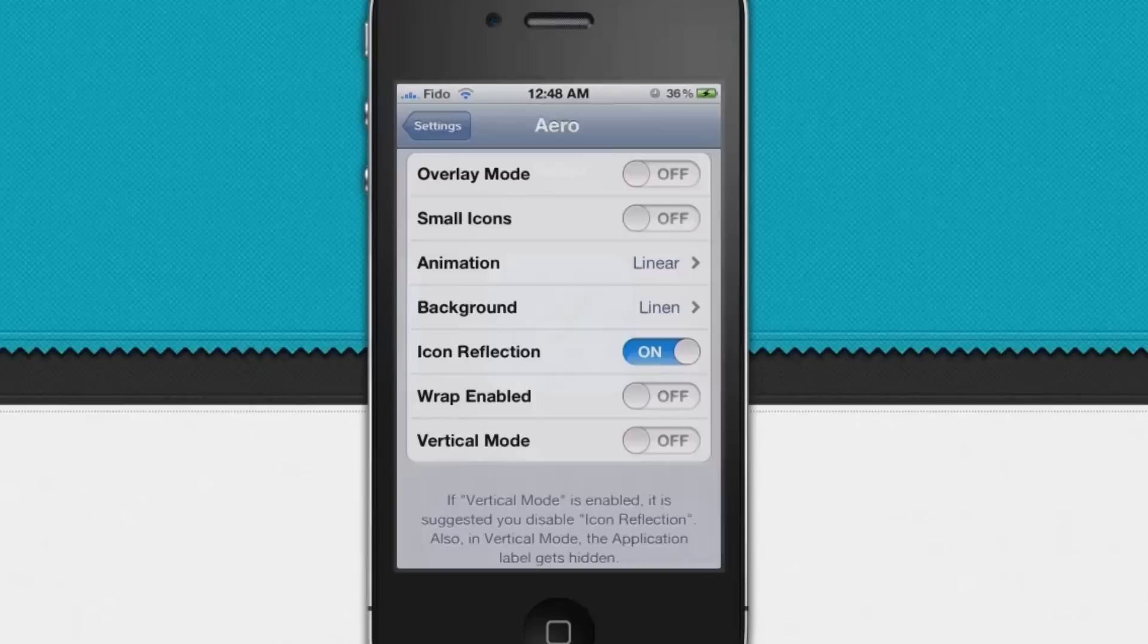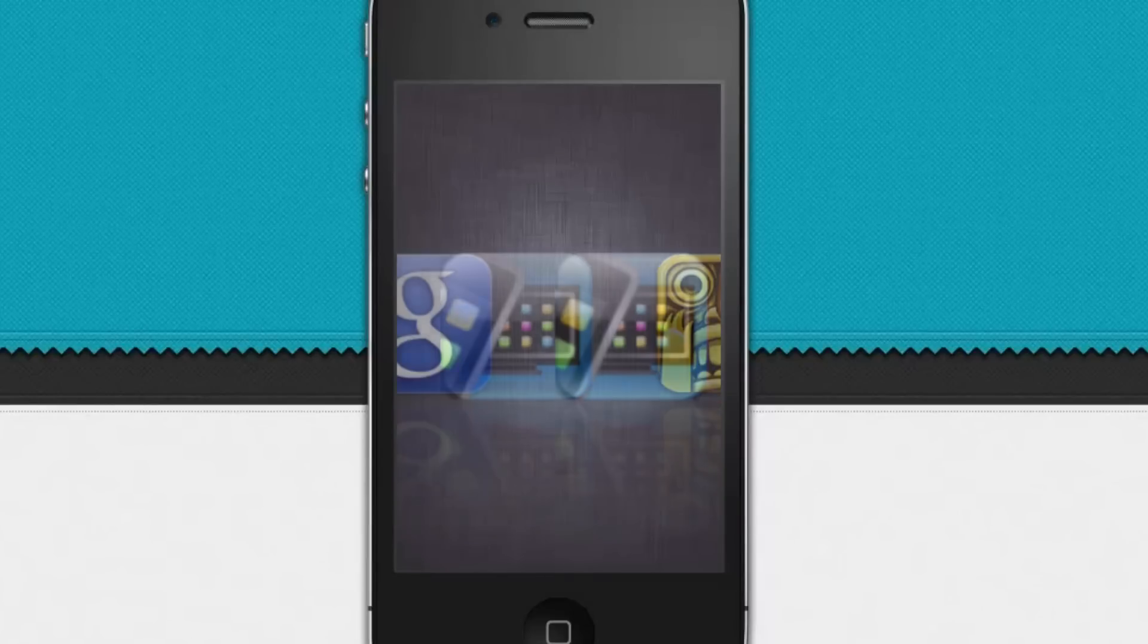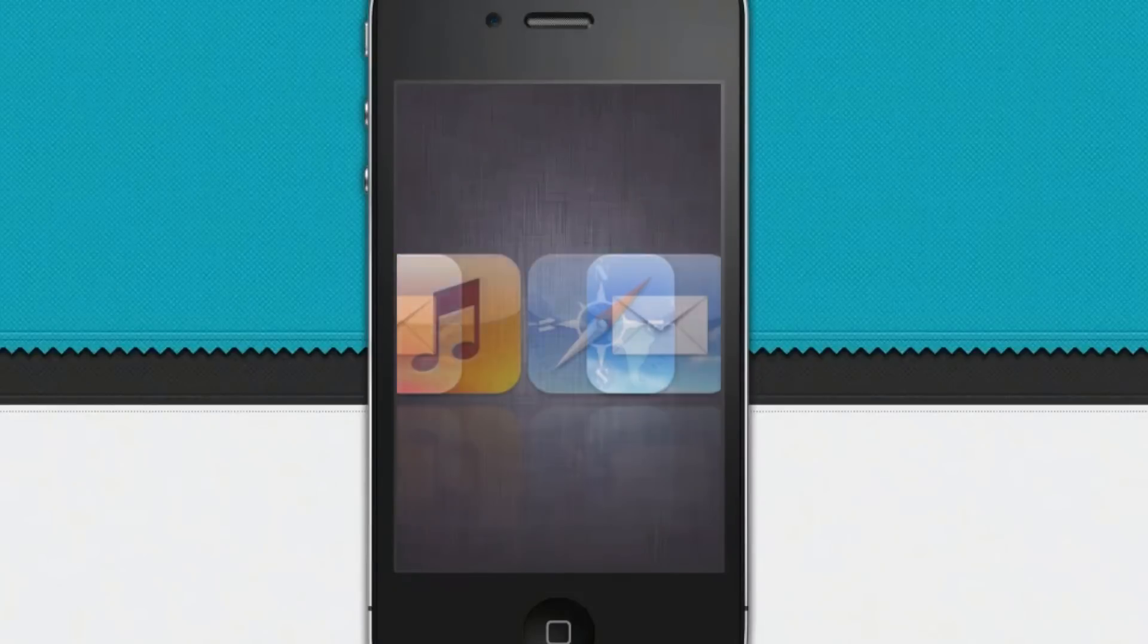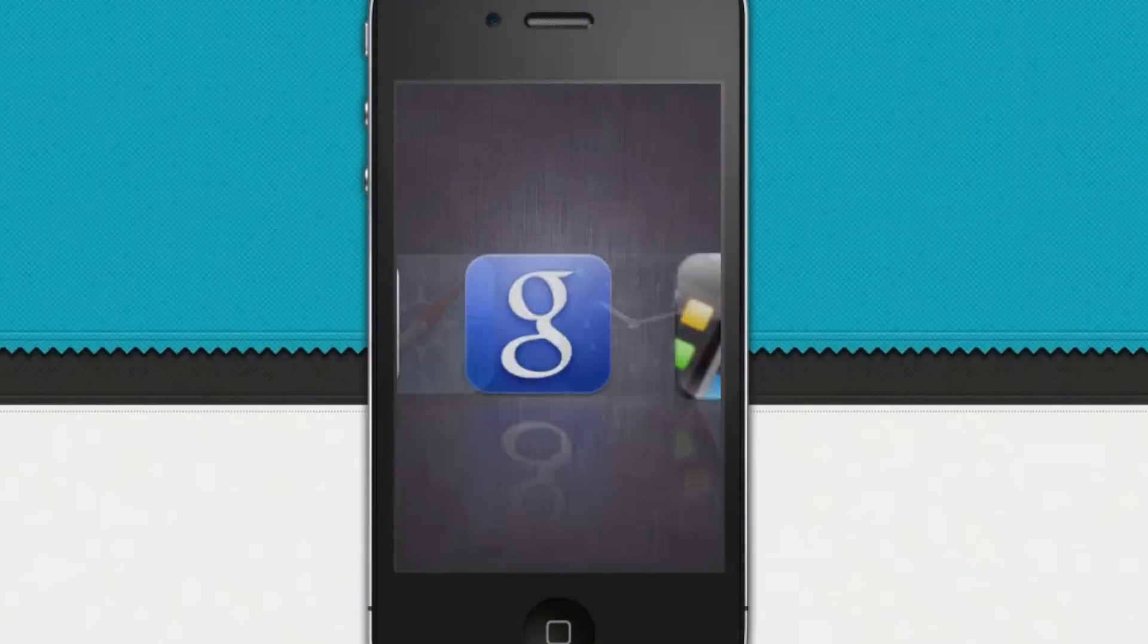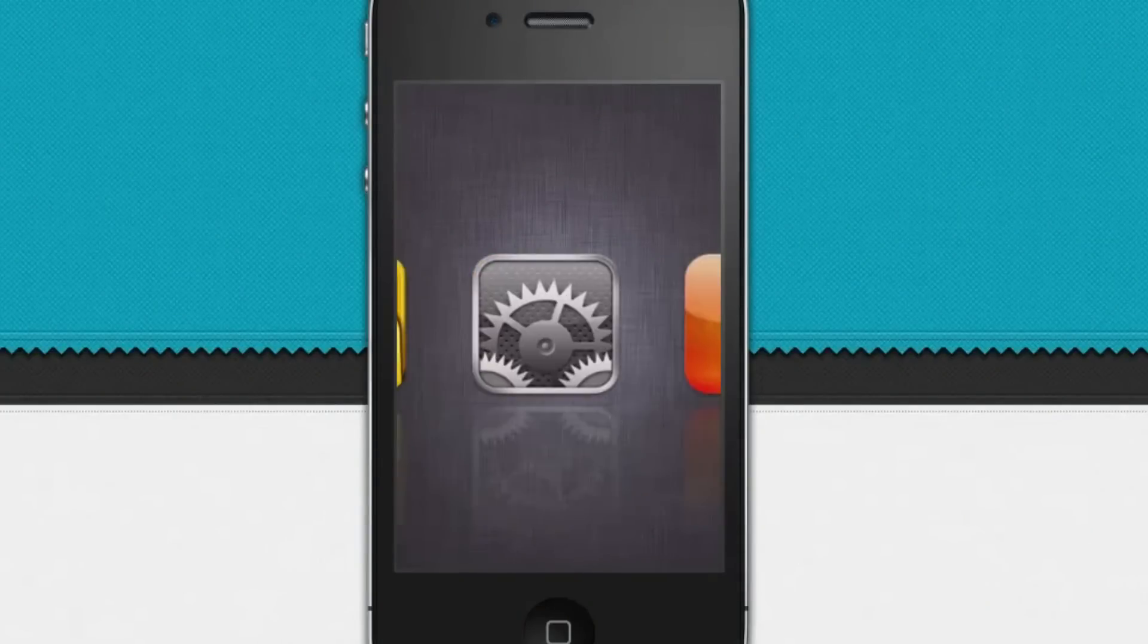Now let's go to wrap enable. Wrap enable lets you go in an infinite loop. You can go to the right or left infinitely.